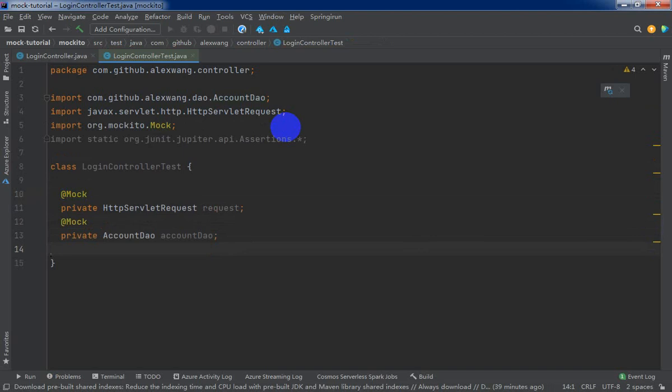So far, maybe you don't understand the API usage, but don't worry. The next section, I will tutorial every detail by example. Of course, quote is the environment setup and the Mockito or JUnit explanation.